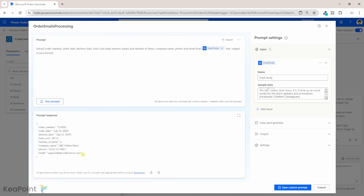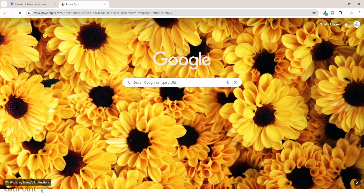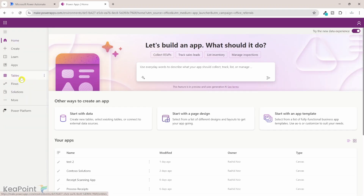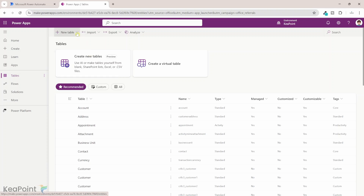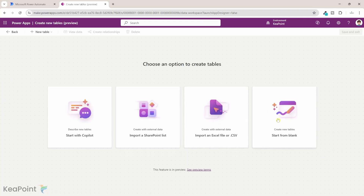We will take this information and create a table in Dataverse based on this information, because when the prompt gives us a result we need to pass that information to Dataverse. I will copy this prompt response and navigate to make.powerapps.com. From the left-hand menu I will click on Tables, then click on the New Table dropdown and create a new table — I will click 'Start from blank'.